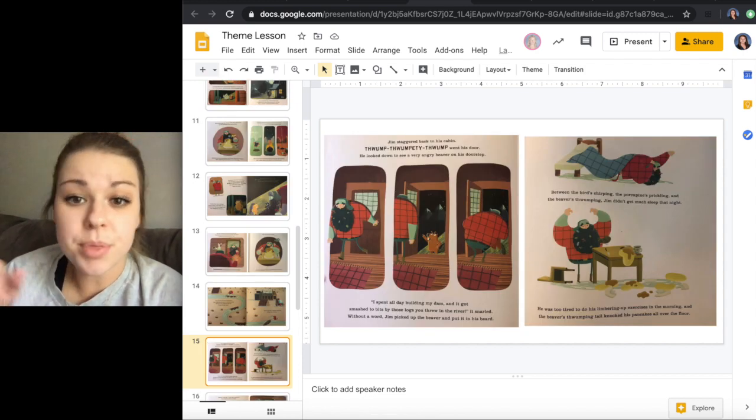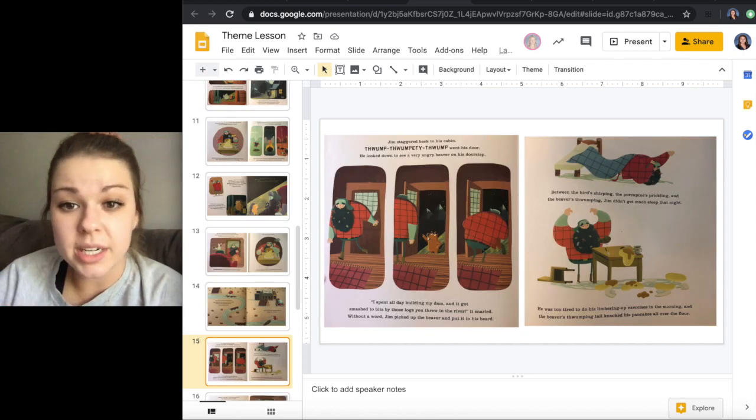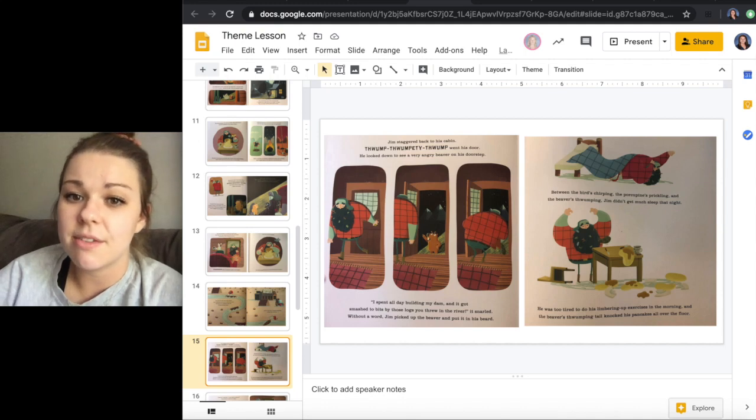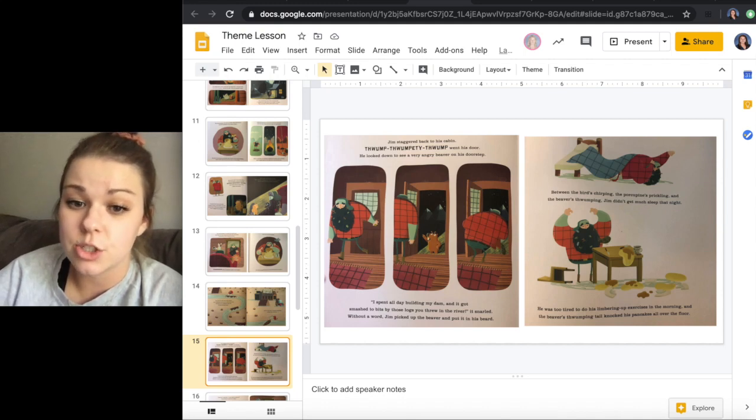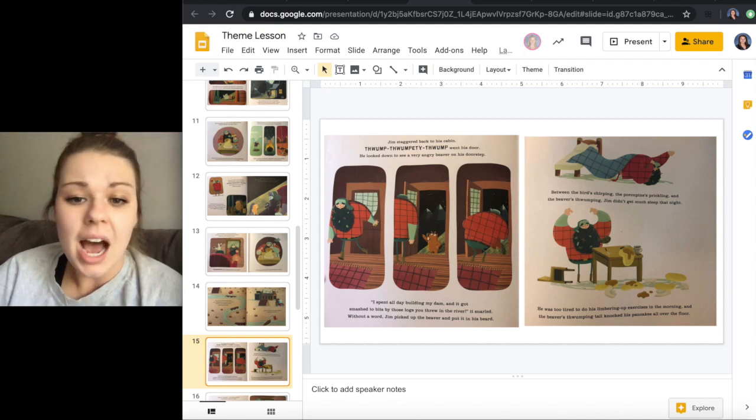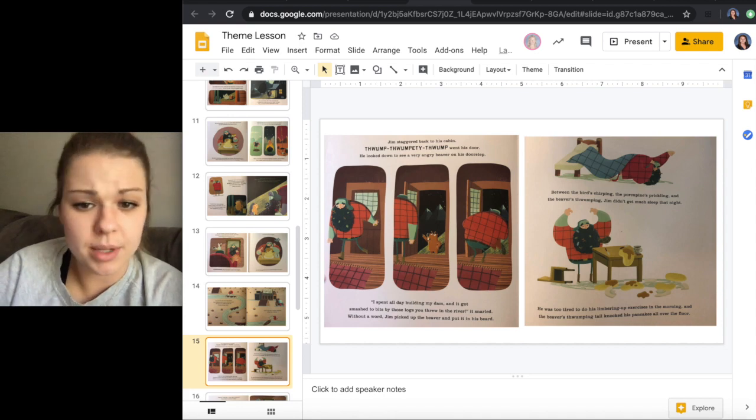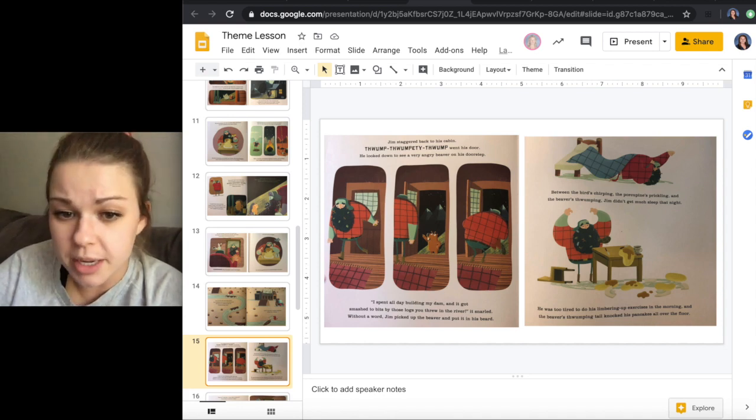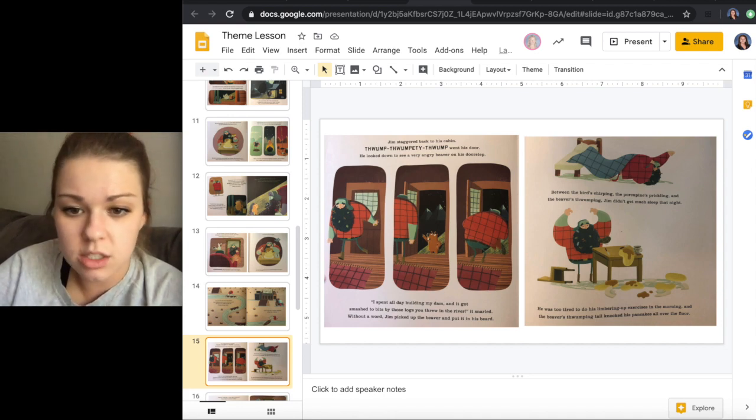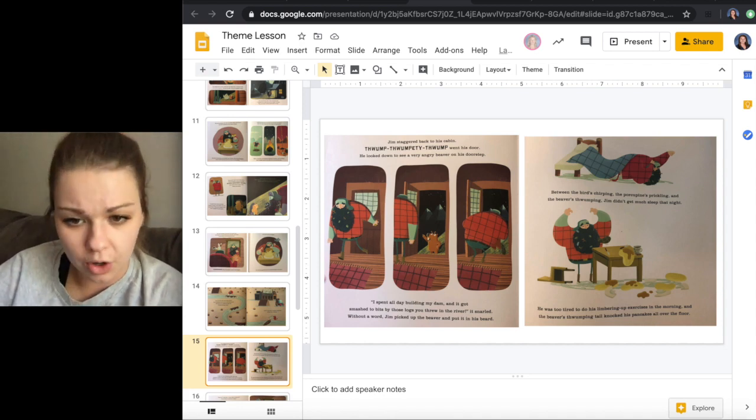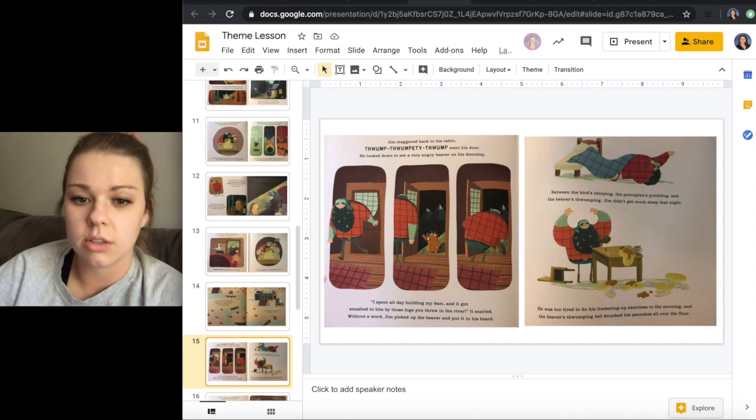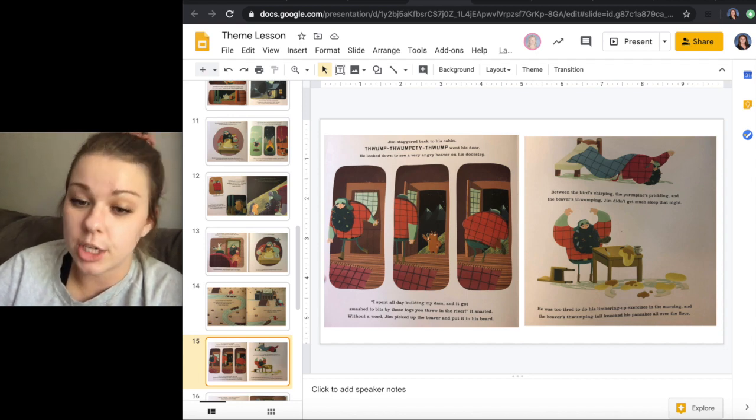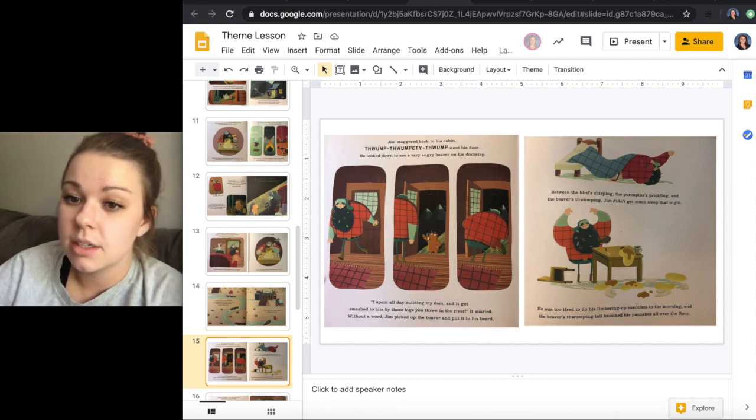Thump, thumpity thump went his door. He looked down to see a very angry beaver. I spent all day building my dam and it got smashed to bits by those logs you threw in the river, it snarled. Without a word, Jim picked up the beaver and put it in his beard.